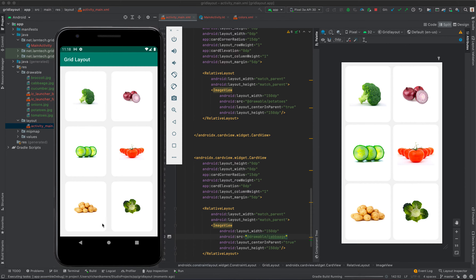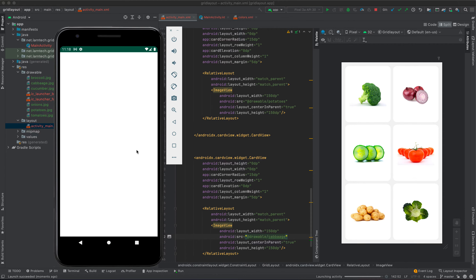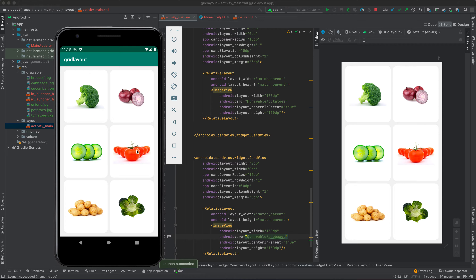Let us now run this application and see what we have built so far. The application is installing, now launching. There we are — you have broccoli, onion, and the other vegetables. The next thing we want to do is create two activities: one for displaying broccoli and the other for displaying onion.